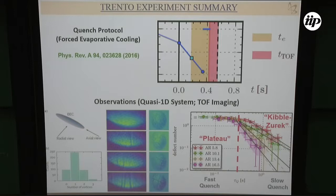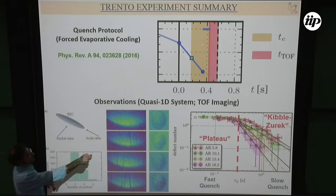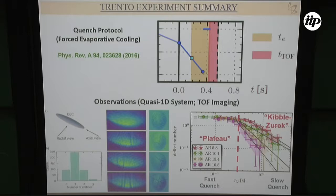Here's the protocol from the Trento experiment. As a function of time, you start at some thermal state, prepare it, then start the ramp from above TC to below TC. Then you wait for a certain time and allow the system to expand to observe the defects. If you were talking about Kibble-Zurek, you would be counting defects somewhere around the crossing point, not long after — so why does it work?